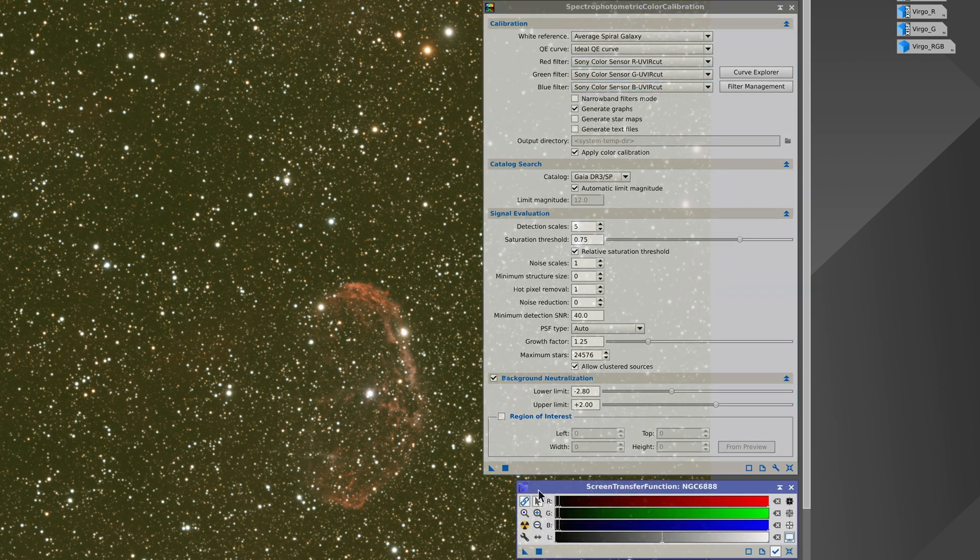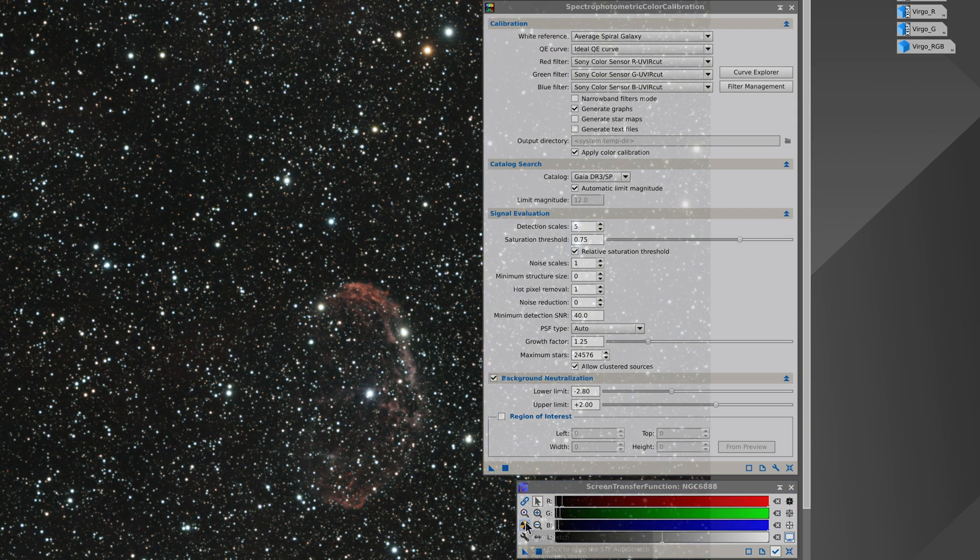To see the image better we need to unlink the RGB channels and apply the auto stretch again.